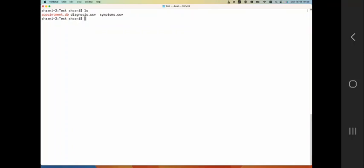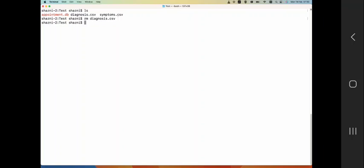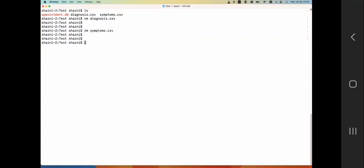So you have something called appointment DB, and for you to do these export import of CSV files, you already see two CSV files there. So I'm going to remove those things because I exported those from the SQLite database that you see there, appointment.db. So I'm going to remove those just so that we'll generate those fresh.